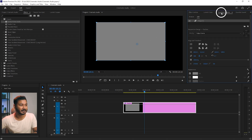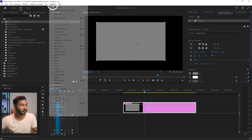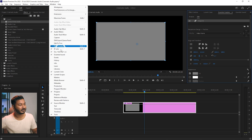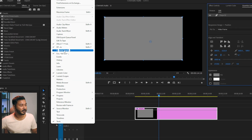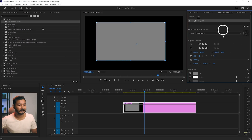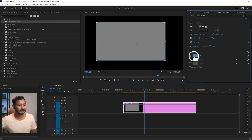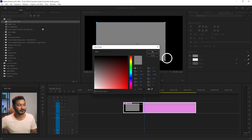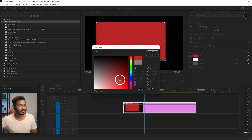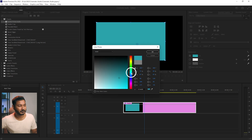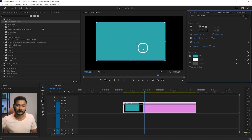Go to Window, then click Essential Graphics to open it. Click on the shape and then you can change the color from the fill color section — change it to maybe red or blue. If you want to add a stroke on your shape, you can just check the stroke checkbox.